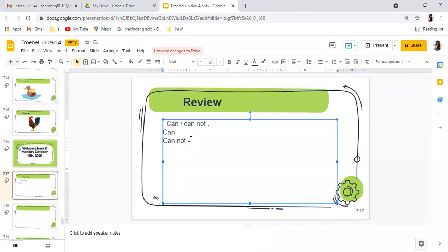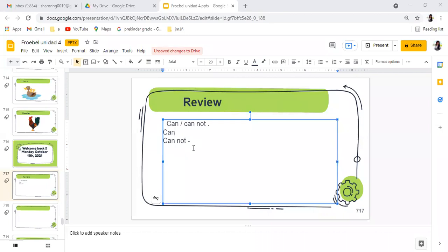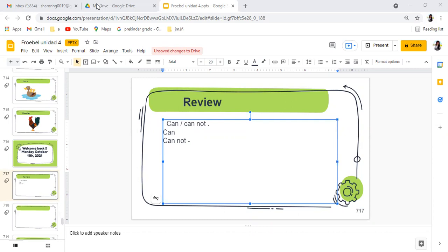Remember that you did examples, ustedes crearon sus ejemplos acerca de ustedes. Voy a pedir a un niño a ver que me lea unos ejemplos. Les Ángeles, me puedes leer uno de tus ejemplos? Joaquín, dime uno: I can play soccer. Excelente, vamos con Chelsy.